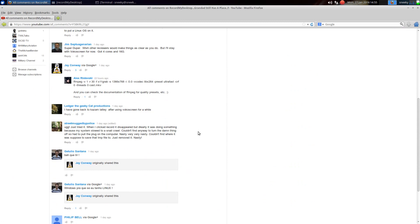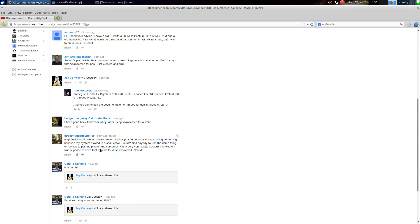Right, here we go. It was from Street Mug by Police. Basically, when he clicked to record it, it disappeared. But it was doing something because the system slowed to a snail crawl.